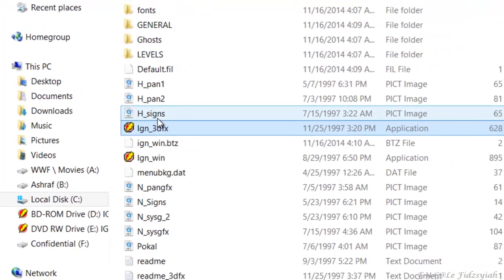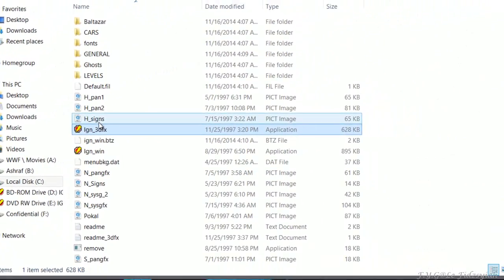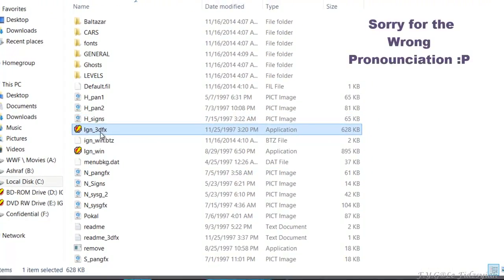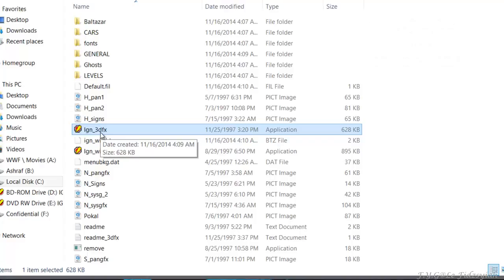So basically it's just copy and paste and just launch from the IGN 3dfx. That's it guys, thank you for checking out FYG. I'm Hafiz signing off from YouTube.